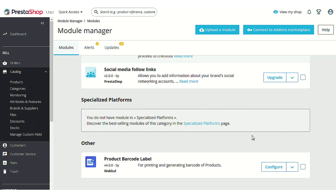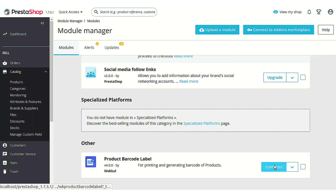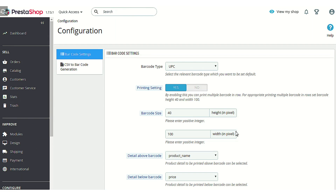As you can see, I have already installed this module in my PrestaShop. Let's go to the configuration page. The configuration page consists of two sections — let's see each section and the options available in each one by one. The first section is Barcode Settings, under which there are multiple options available.